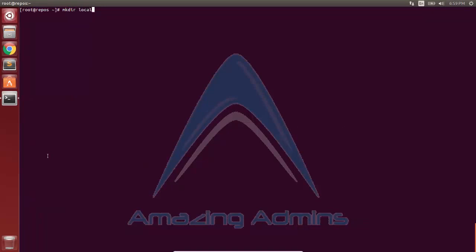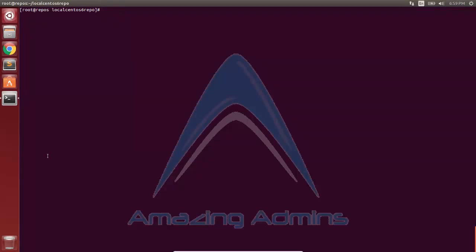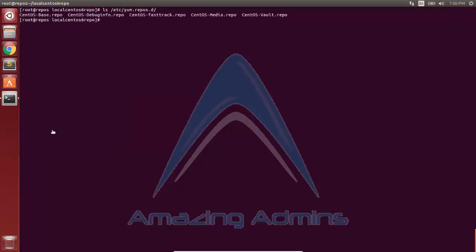Now I'll create a local repository directory called localcentos6, since I have CentOS 6 on my current system. I'll navigate to that directory and begin downloading the repo there. As you can see, the packages were installed from the internet. To sync these packages, there is a .repo file in /etc/yum.repos.d.